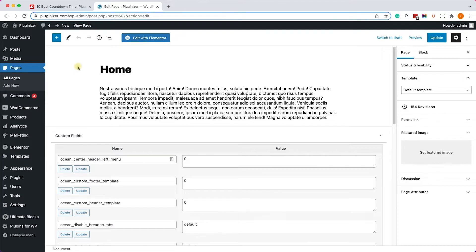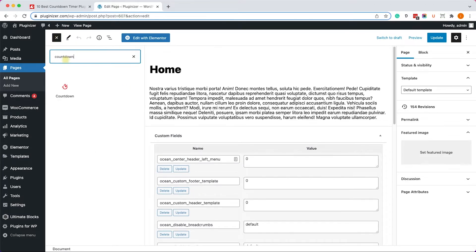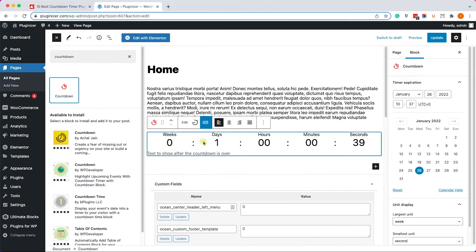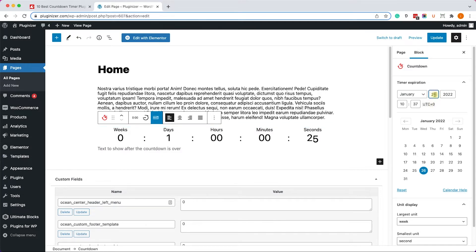Once activated, edit your desired page and add a Gutenberg block. Search for 'countdown' and click on it to add it to your page. It will be added to the bottom of the page. Now let's click on it — here we have many options on the right to set up the plugin. By default it was set to one day; however, we can change the date.